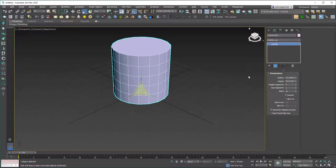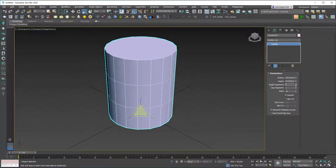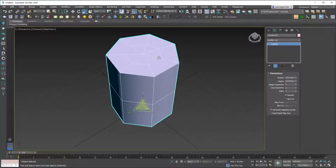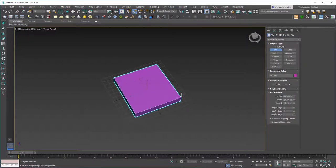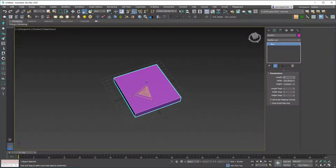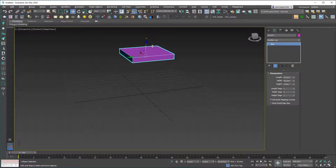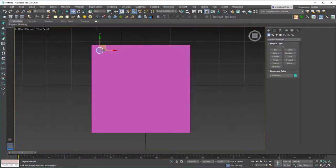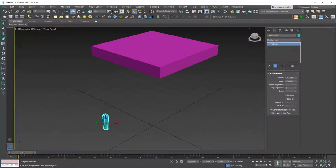The cylinder is the next primitive — it has a radius option and a height option, along with height segments, cap segments, and side segments. You can play with these to create cylindrical shapes. For example, if you're trying to model a chair with a cylindrical leg, you can use a cylinder. Let's create a box — set the base dimensions to 40 by 40 by 5 centimeters, then set the height to 45 centimeters — and then create cylinder legs for it.